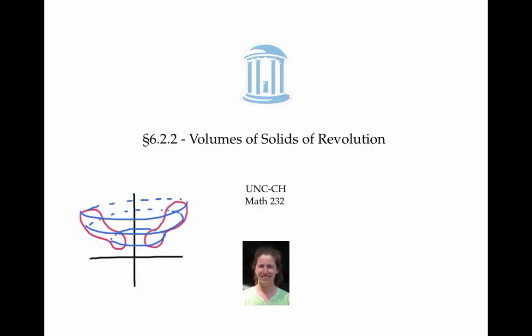In this video, we calculated the volumes of solids of revolution using the disk and washer methods, and the corresponding formulas.